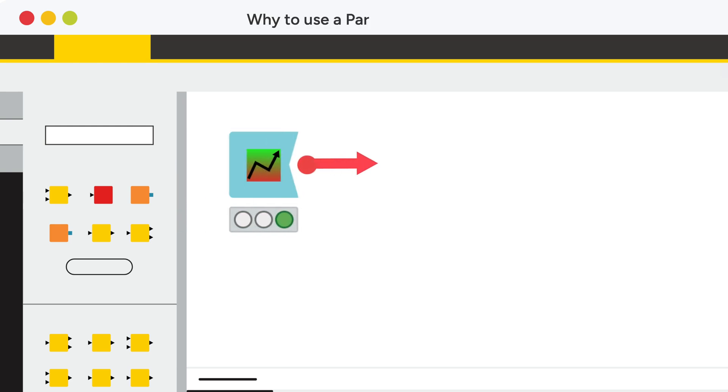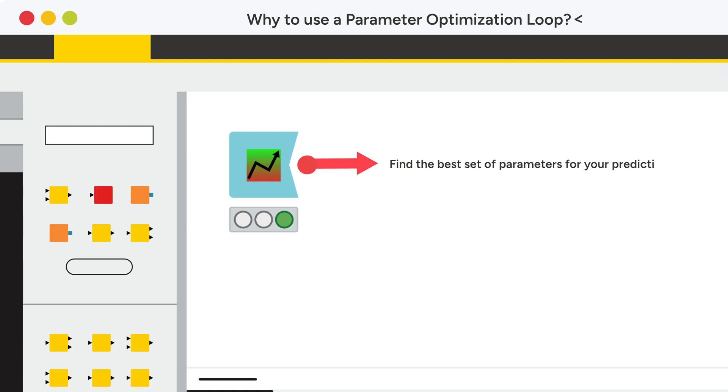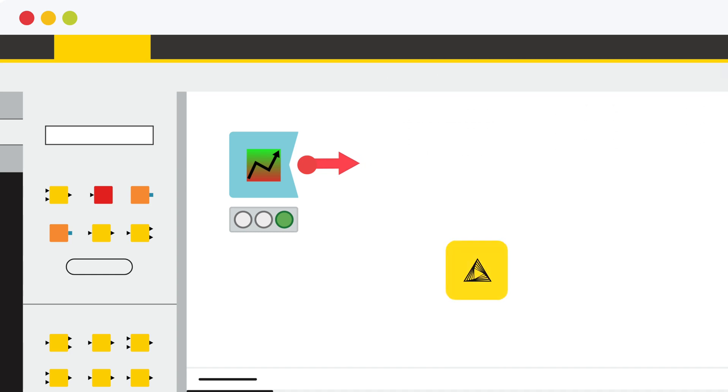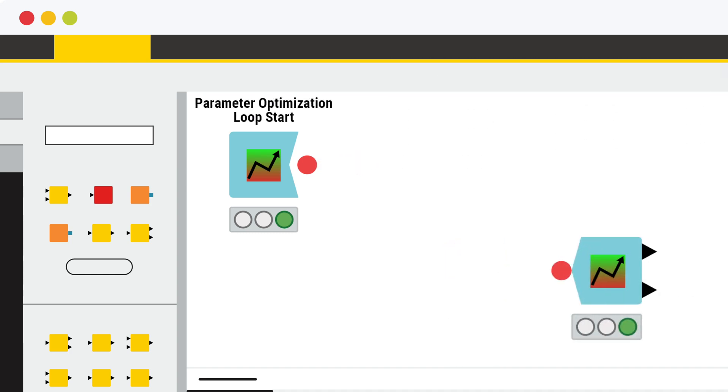The goal of using a parameter optimization loop is to find the best set of parameters for your prediction model. Like all other loops, the parameter optimization loop follows the classic KNIME loop motif, which includes a loop body located between the loop start node and the loop end node.